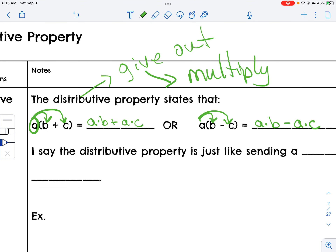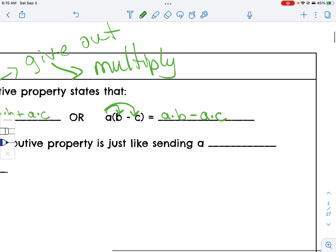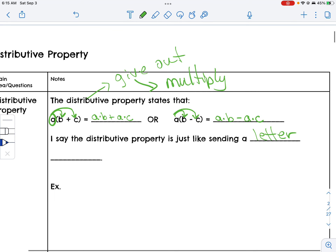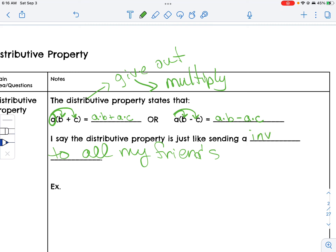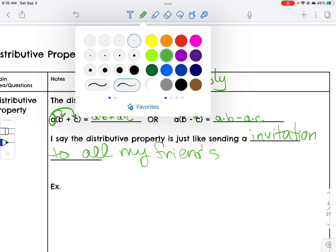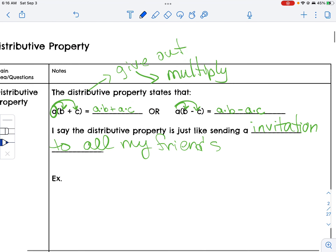I like to say the distributive property is like sending an invitation to all your friends — because it's the exact same thing being sent to everybody.